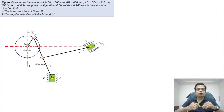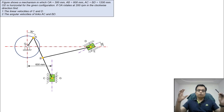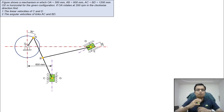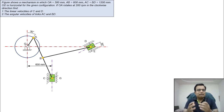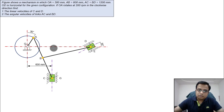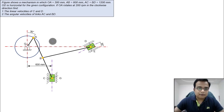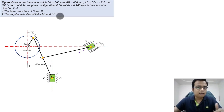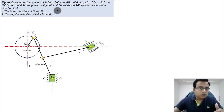Hi everyone, this is Manas, your friend and tutor. Welcome to another session on kinematics of machines. Today we'll take up one more problem on creating velocity diagrams for different sorts of mechanisms. This is the configuration diagram for which we need to make the velocity diagram first.